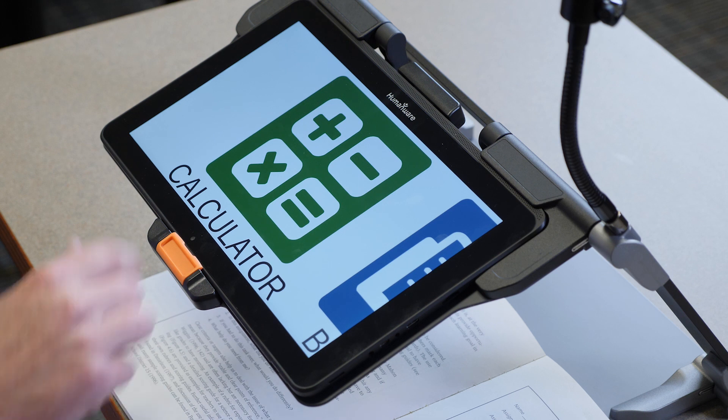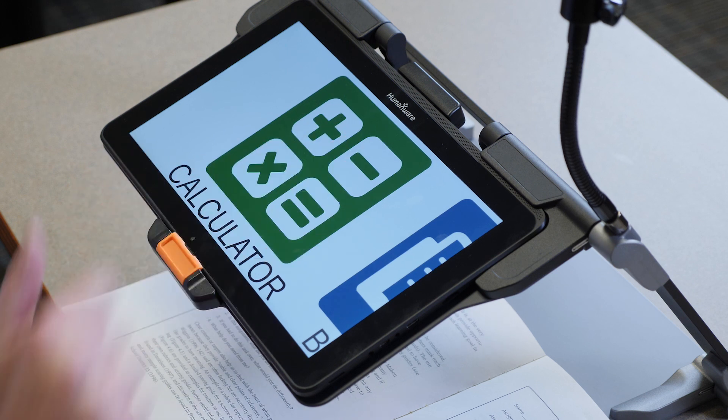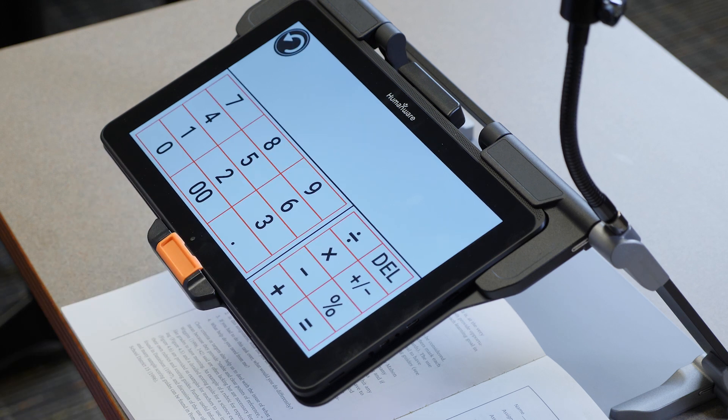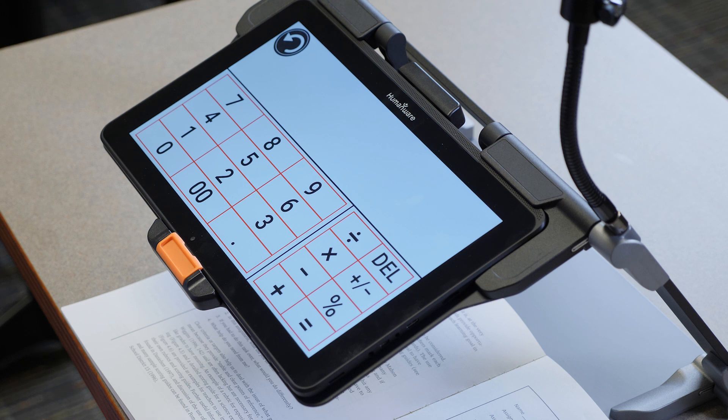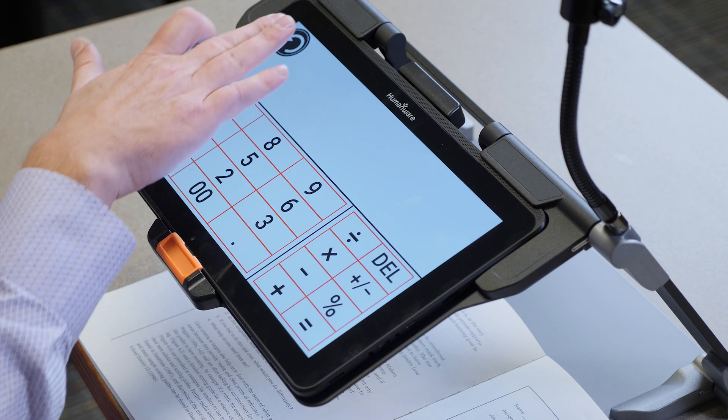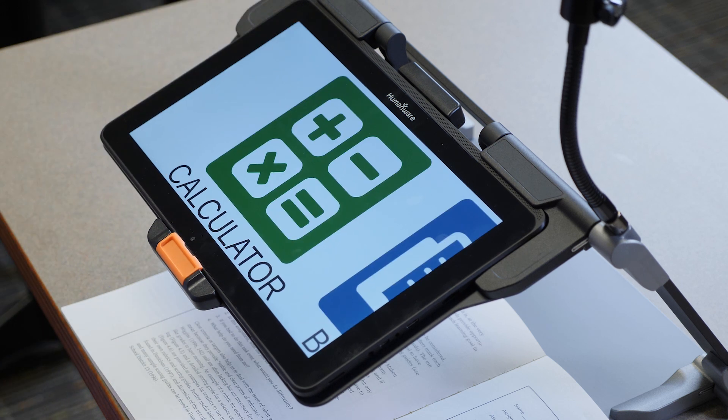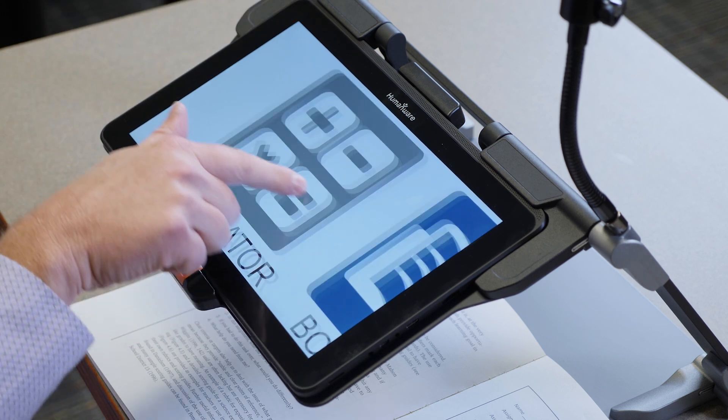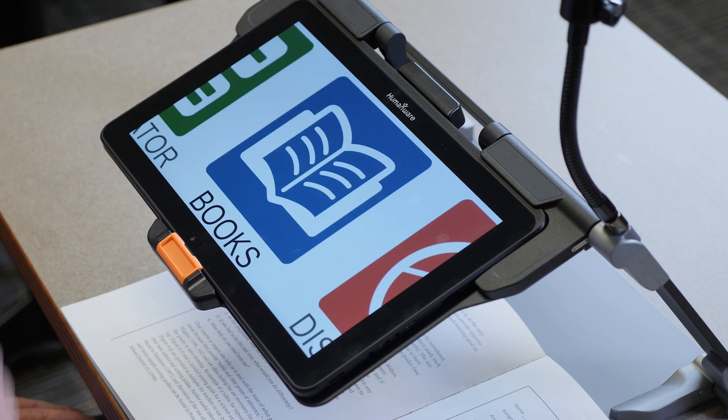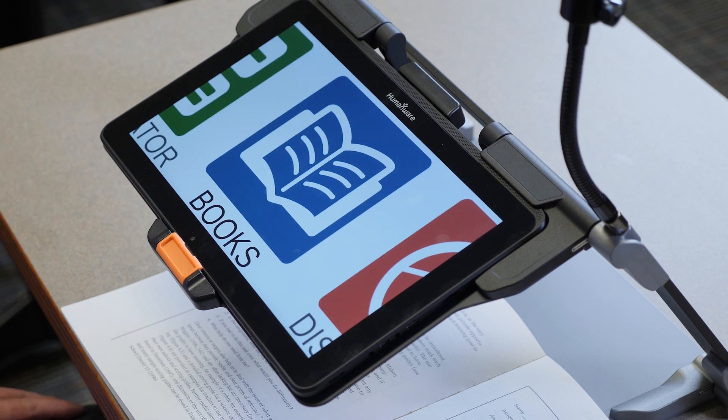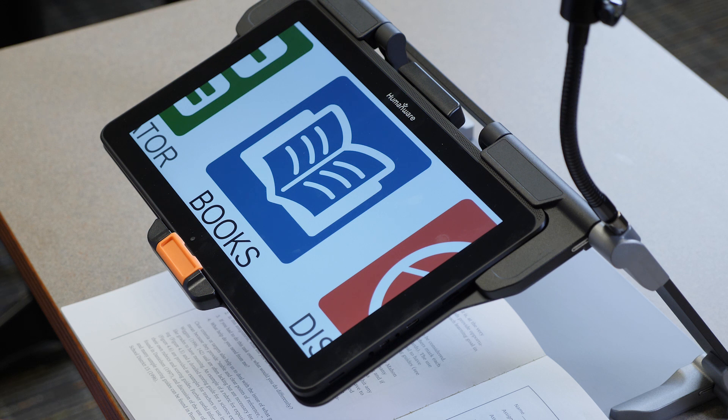So we start off with a calculator. When we click on the calculator, that gives you a full calculator for your students. We can hit the go back button, we can move our finger to the left, and we can go to our next selection within that carousel.